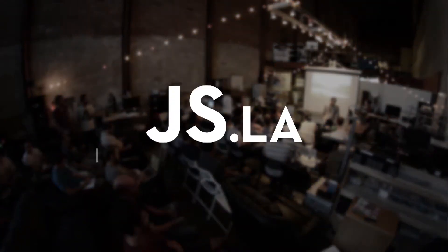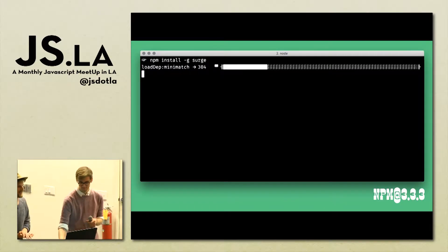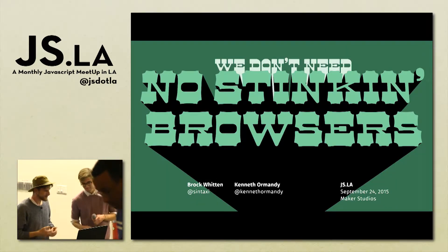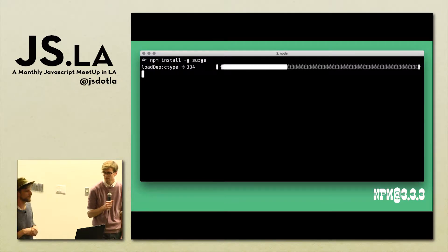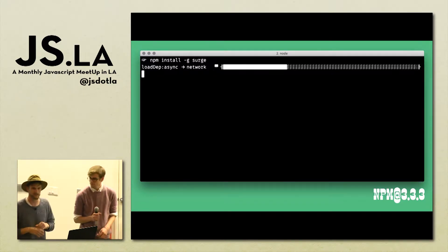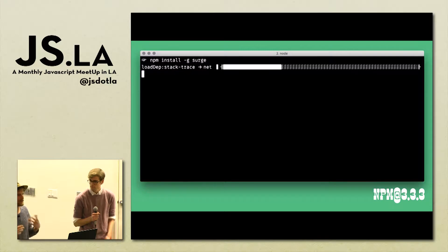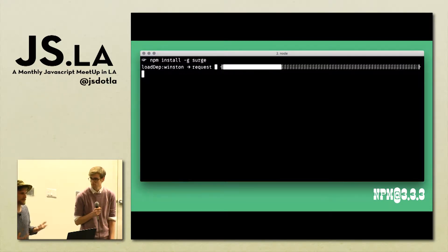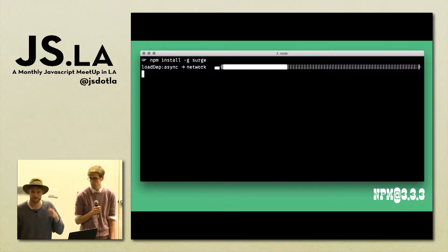Thanks for having us here, this is really great, and thanks to the sponsors for helping us get here. So what we wanted to talk to you about today — we work on this tool called Surge. We'll get to what it does, but we want to talk more about how it's built, because it is a little different than most web services and web applications.